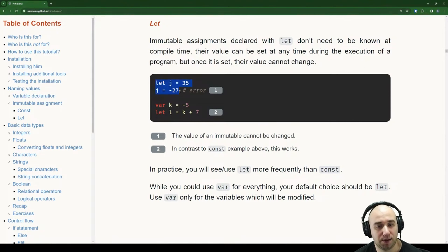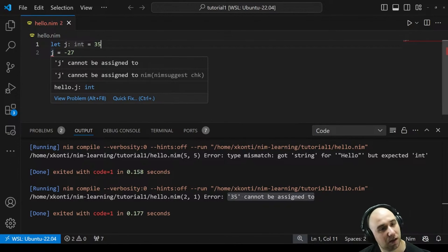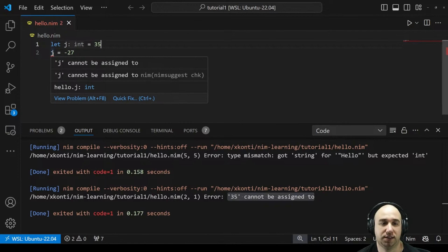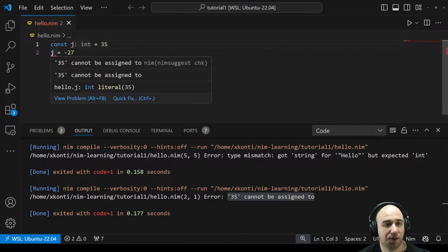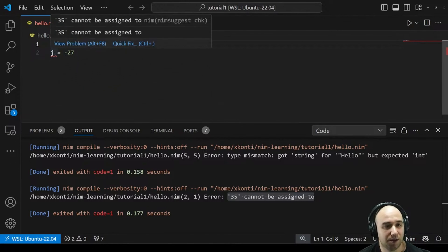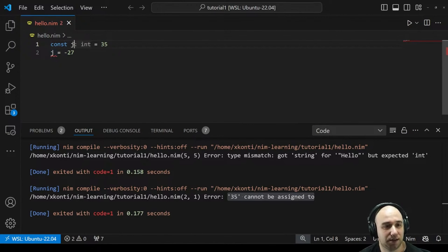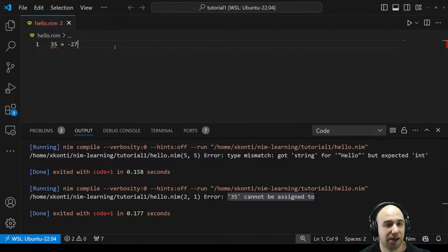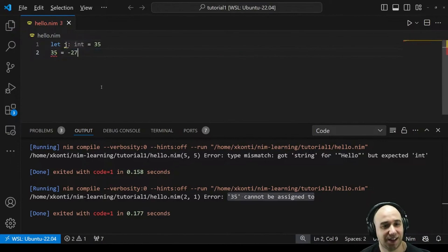Let's see the error: 'j cannot be assigned to' — that's more helpful than the const case where it showed '35 cannot be assigned to'. With const, the compiler literally substitutes the value in place, so you get the value rather than the name in the error. With let, you see the variable name. Interesting difference in how errors are reported.